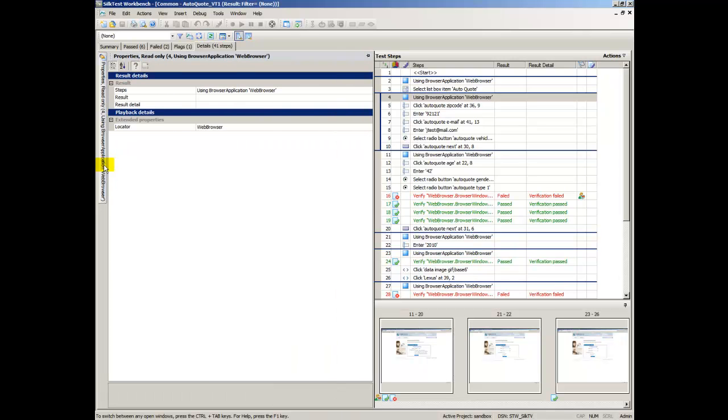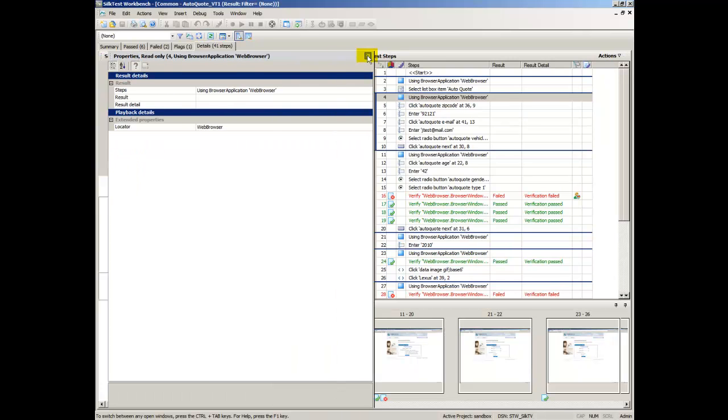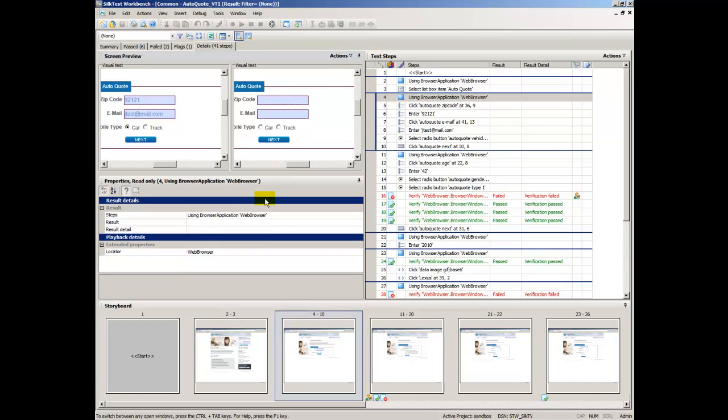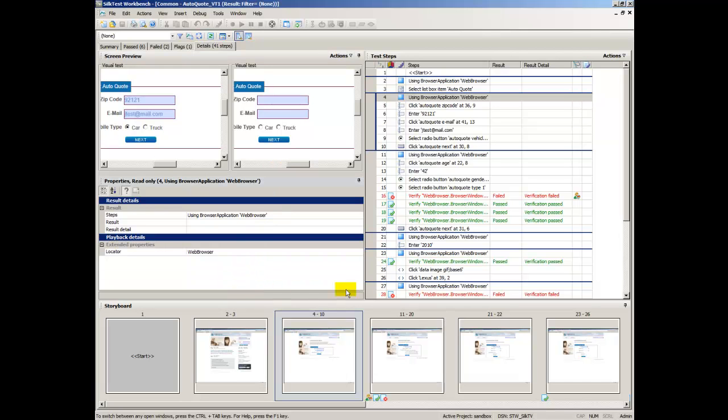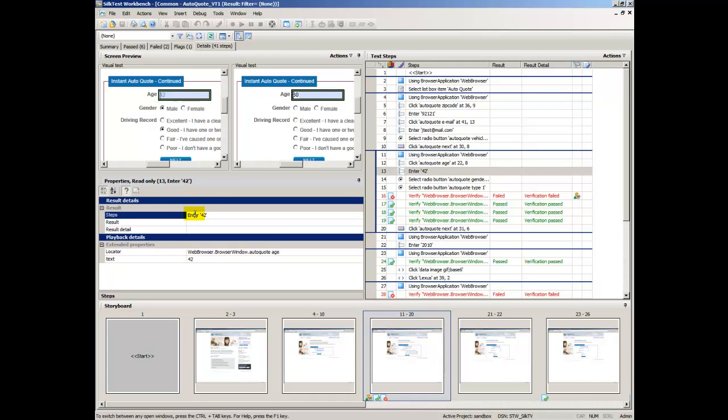Properties displays the properties of a step. In the Properties pane, the properties of the selected step are listed.